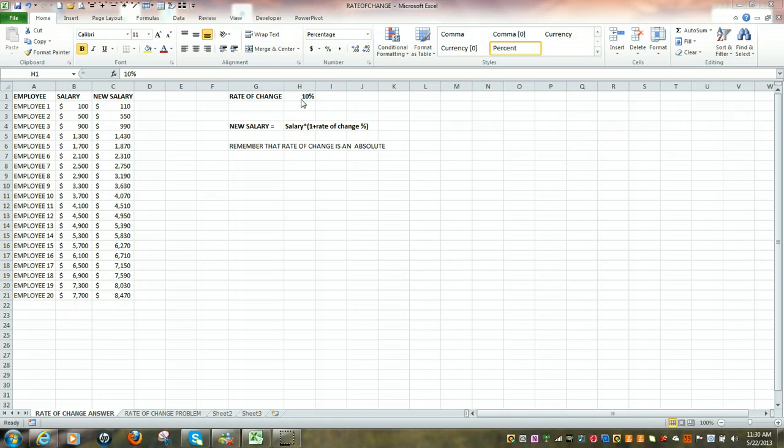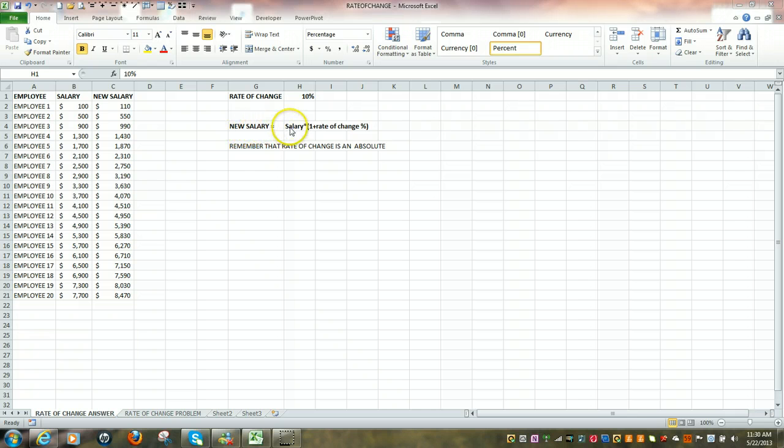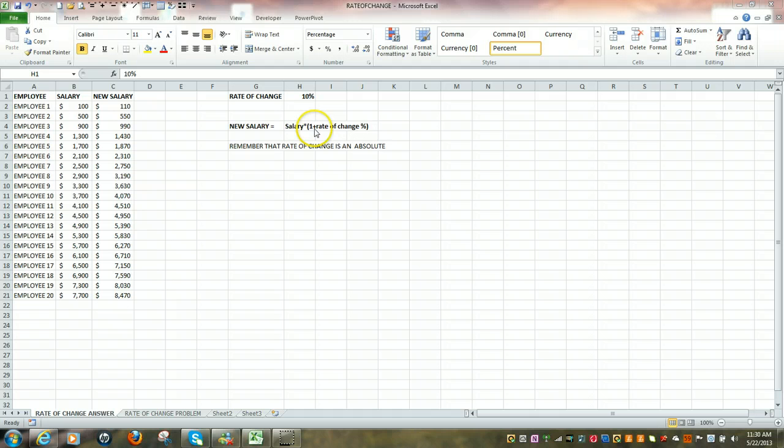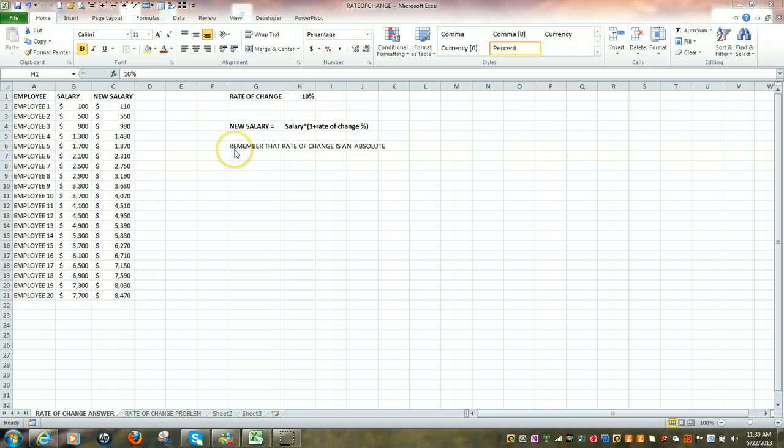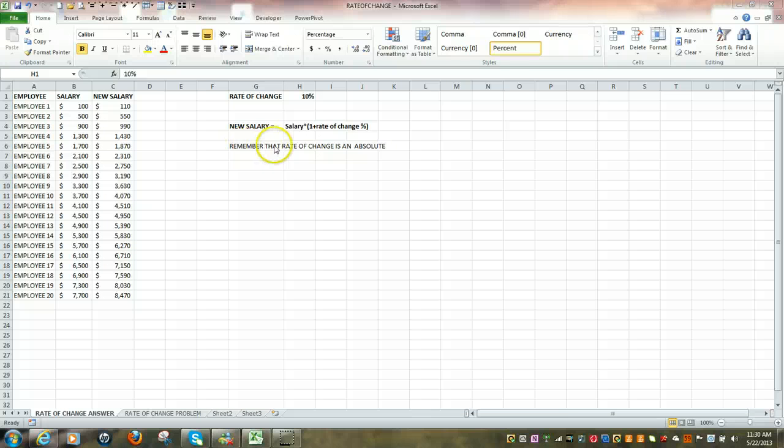If you were to calculate that out, the formula would be: new salary equals present salary multiplied by 1 plus the rate of change. So it's 1 plus that rate of change or the increase, which is 10%. Now a key to determining the correct rate of change using Excel is to remember that the rate of change is going to be an absolute.